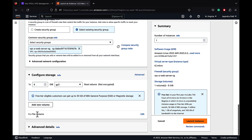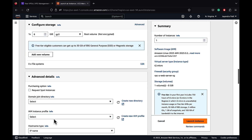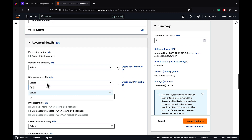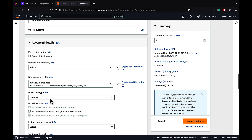Let's go into the advanced details. We need to attach an IAM role with the instance. We are going to attach an existing IAM role which has access to S3 and SQS. Let's go ahead and launch our instance.